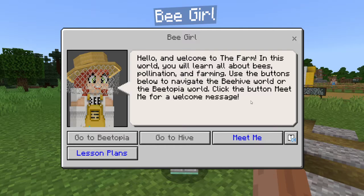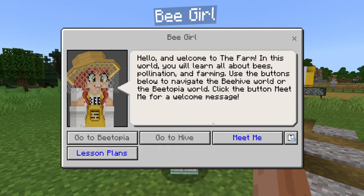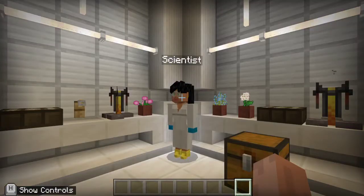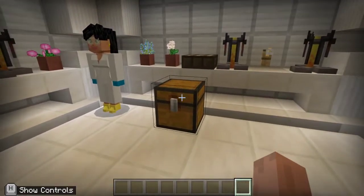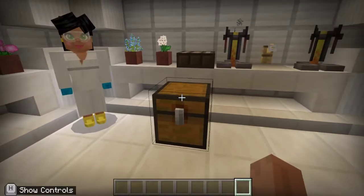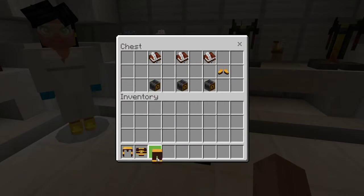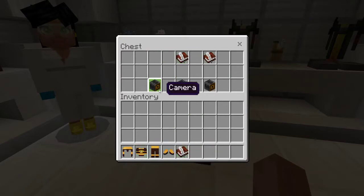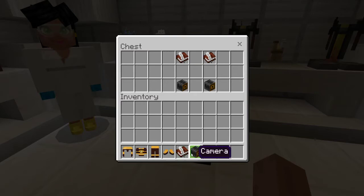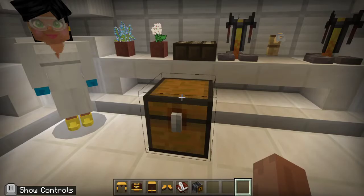Click the button Meet Me for a welcome message. So what we're going to do is we're going to go to the hive, and here we're going to meet a scientist, and we're going to have a box here. We don't need to talk to the scientist, but we're going to open the box, grab our bee helmet, bee chestplate, bee leggings, and bee boots. Make sure that they are put in the bottom part of your inventory by right-clicking on the chest and then dragging them all here. Also make sure that you grab a book and quill and a camera. Then hit X so that we can leave.